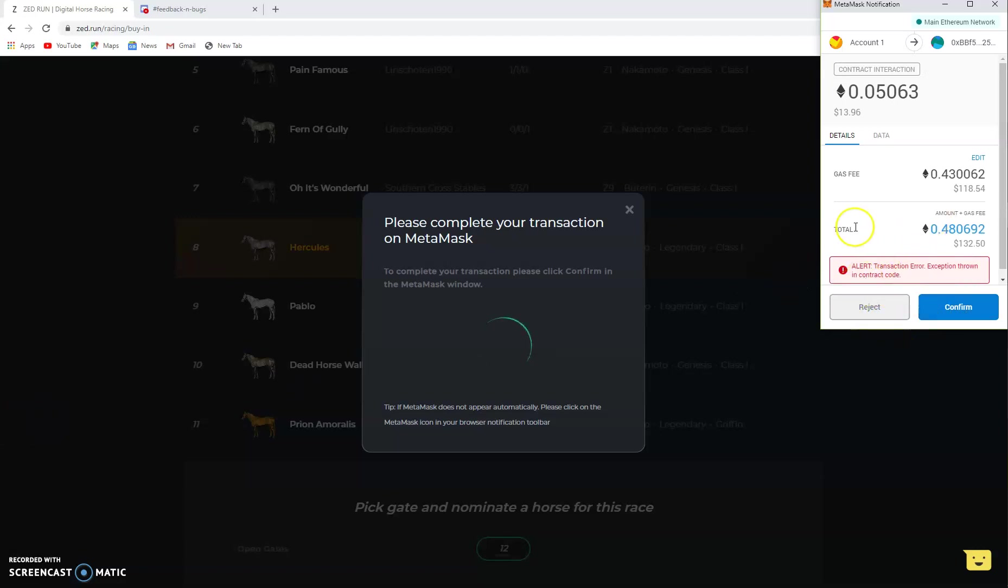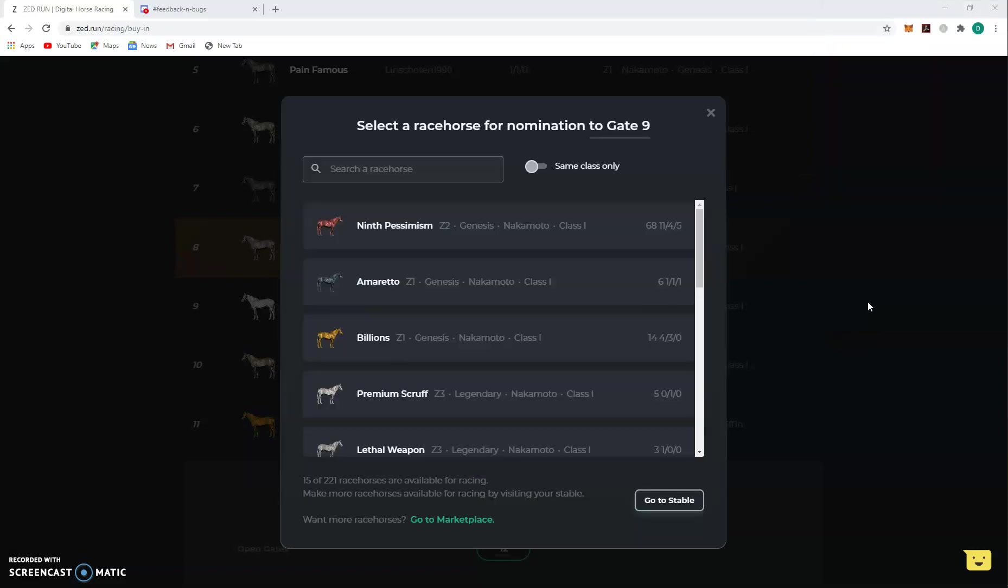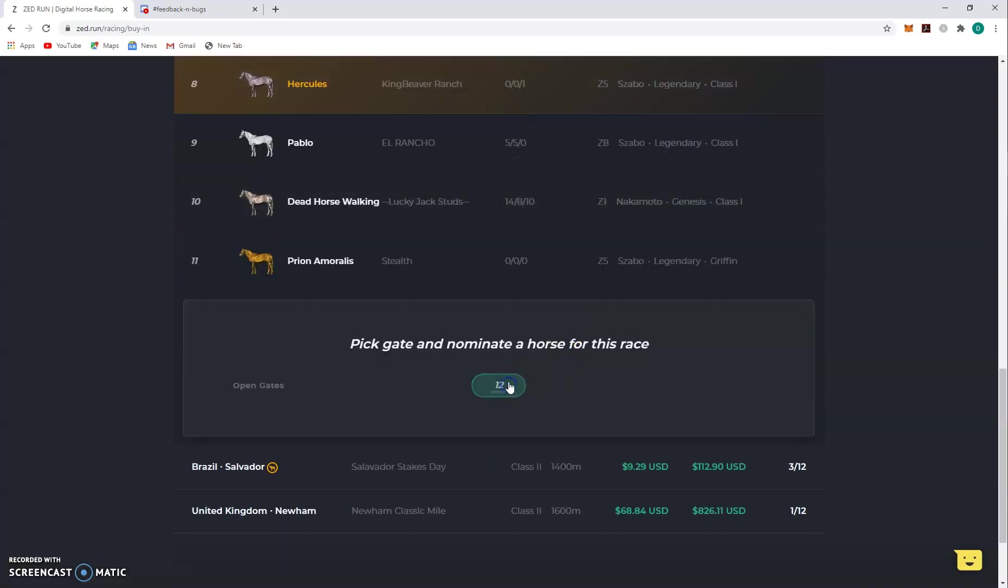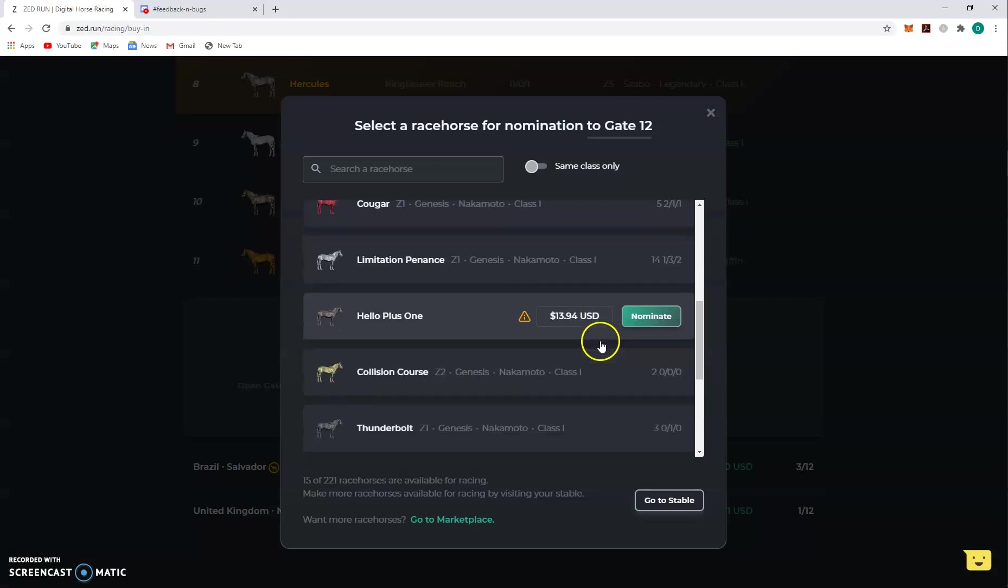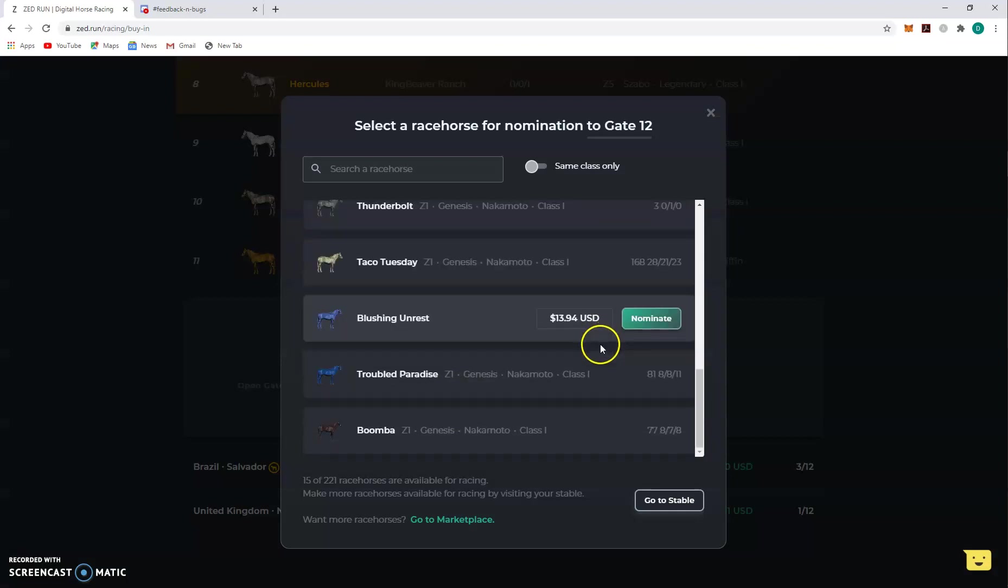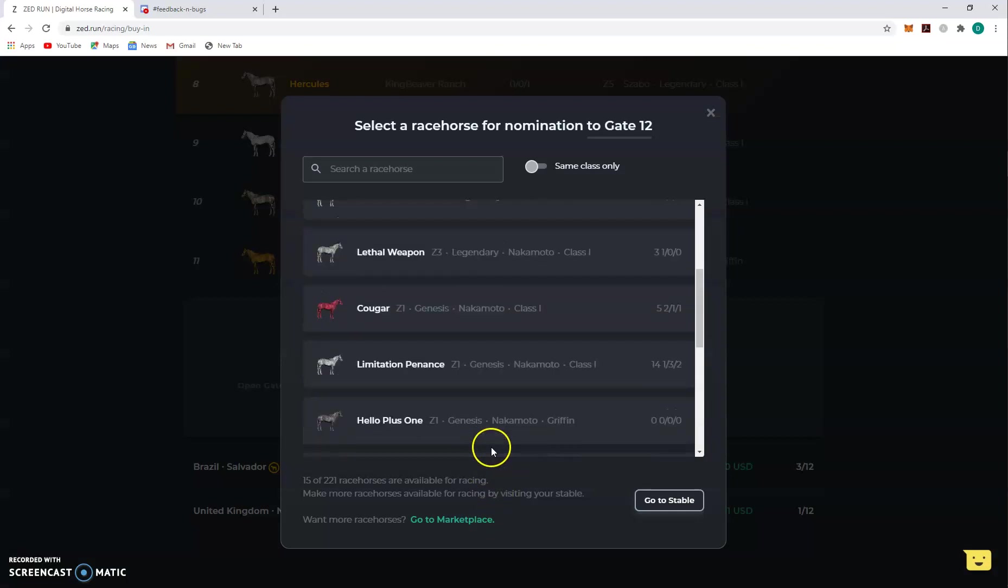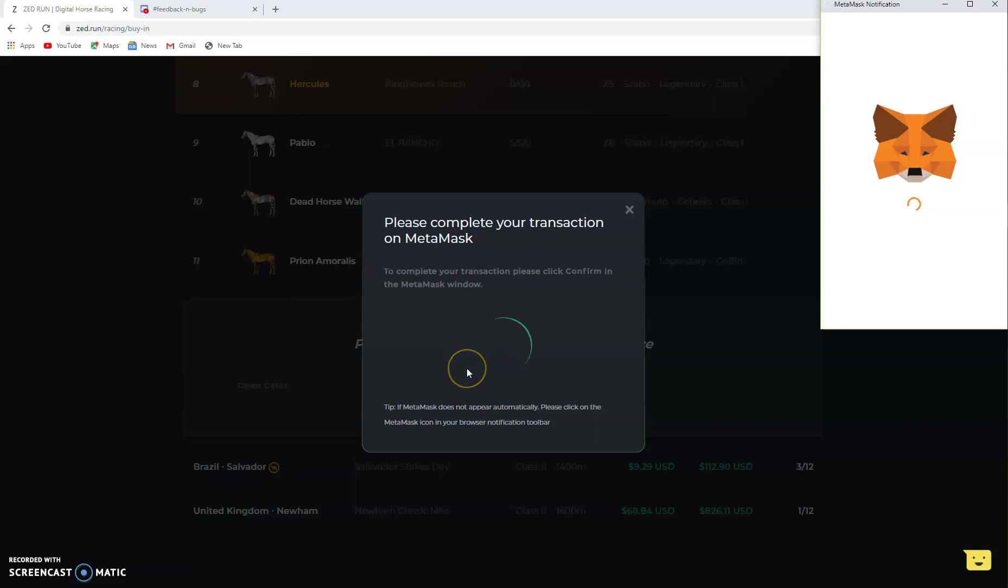And a lot of times when you get this, see this gas fee is ridiculous, $118. I just reject it, don't even actually confirm. Because usually what that means is the gate has been filled already and so it throws that at you. Just don't do it. Anytime you see that little alert message, don't do it, just back out. Sometimes if you try again it goes away.